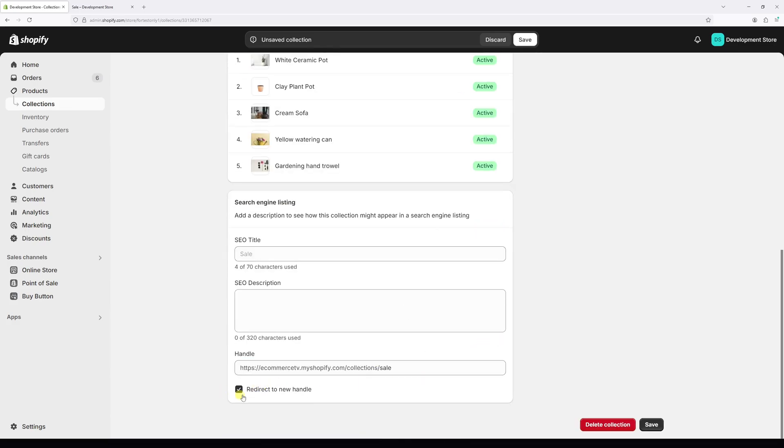And also make sure that the redirect to the new handle is enabled. Once it's done, save the changes.